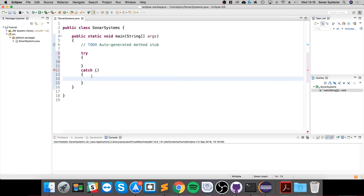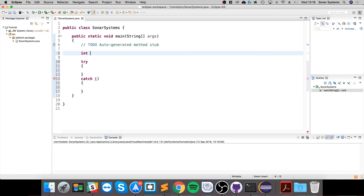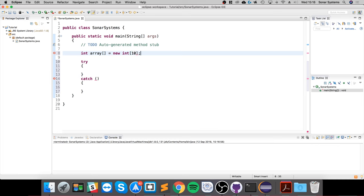What I'm going to do is create a simple example. I'm going to create an array, and I'm doing new int, so it's going to be of size 10.